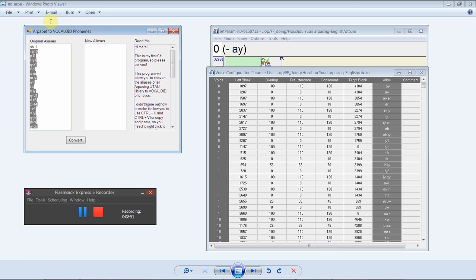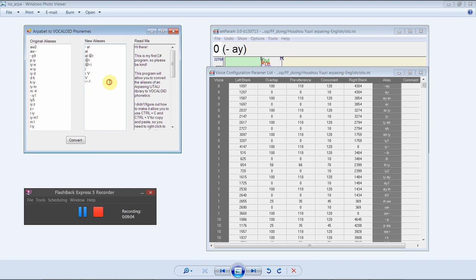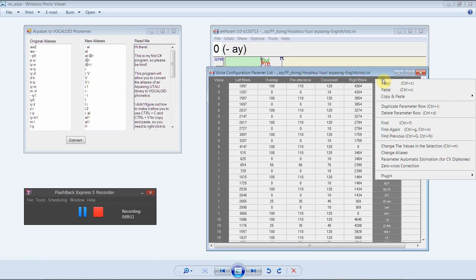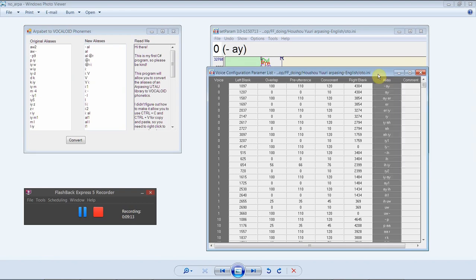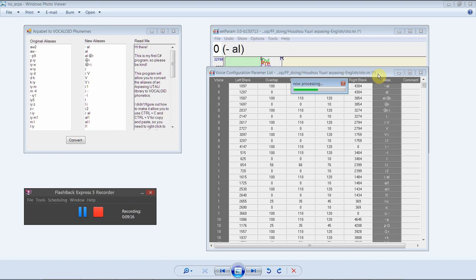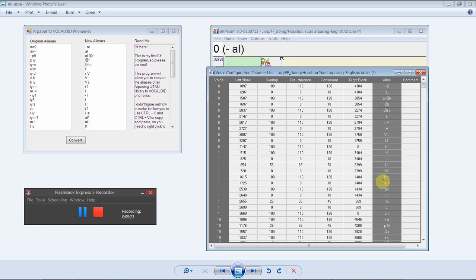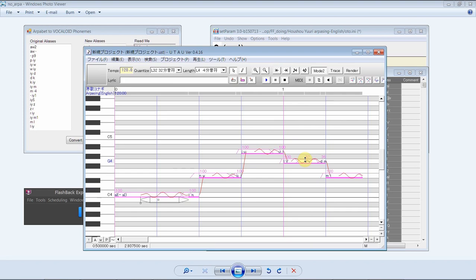Paste that in here, click Convert, and you get the result. Select all, copy, then Ctrl+V to paste it back. And now you have your bank with Vocaloid Phonetics. As proof that it works — this is a different bank to streamline the demonstration — you can see that this is in fact Vocaloid Phonetics.